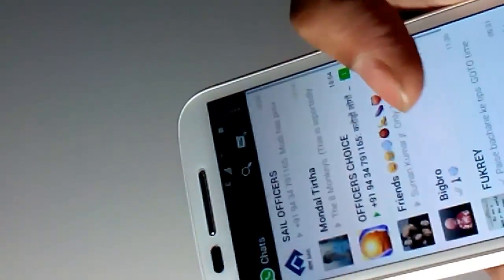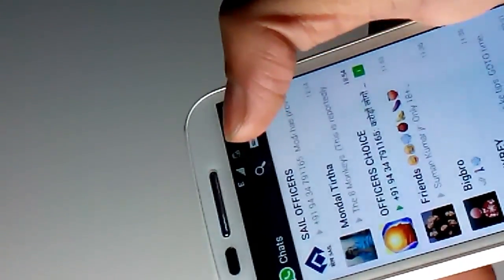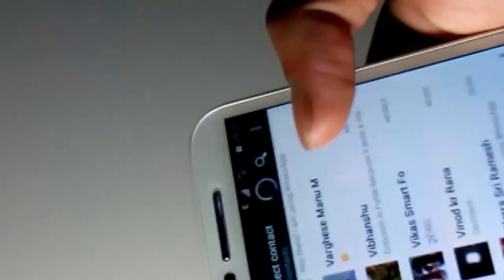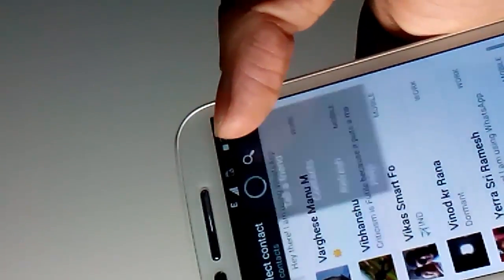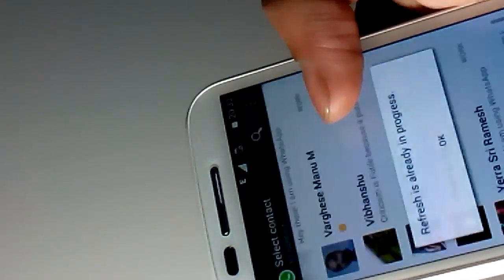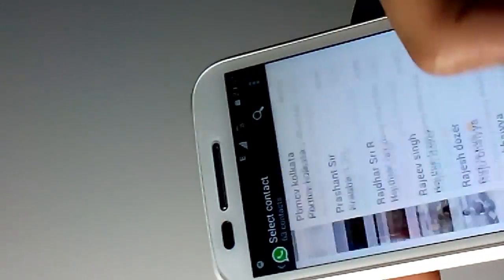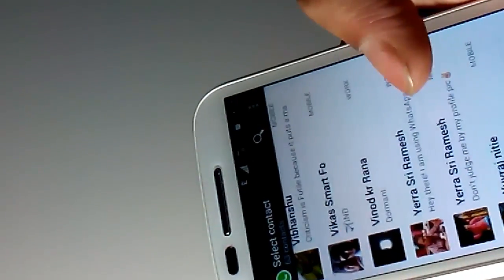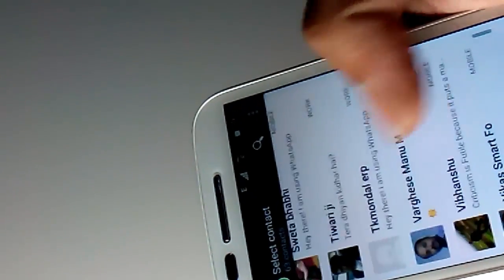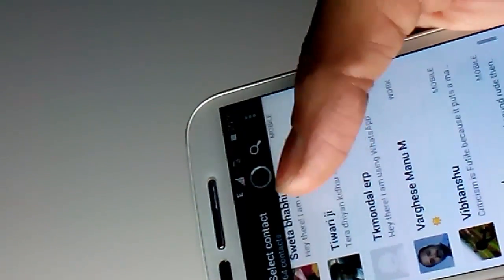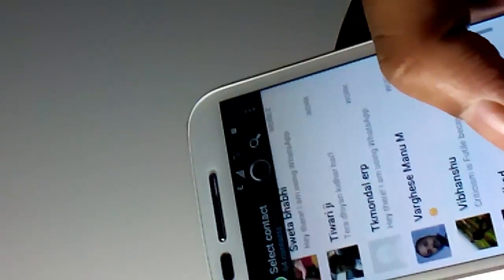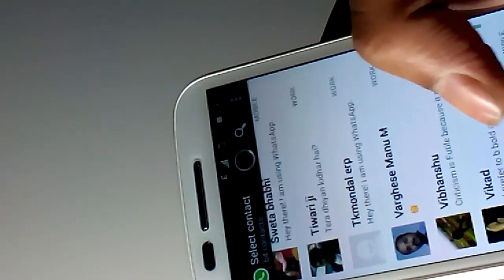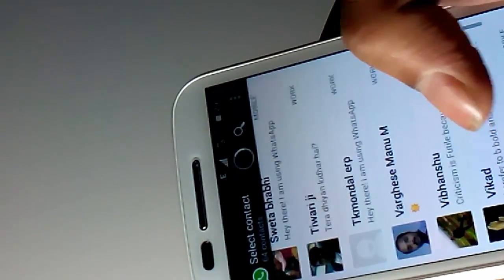Now then you need to start WhatsApp. Now you first see there is no name like what I have written, this is Vikad. But in a few moments this page will auto refresh. Well you can also refresh it. I can see refresh is already in progress. Here you can see this number has been added. This is Vikad. This was not there.